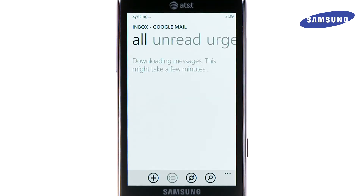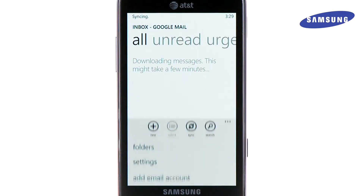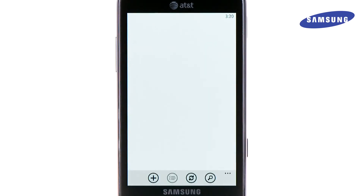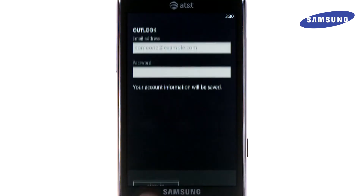To add your corporate email account, touch the More menu options icon, then touch add email account. This time, select your corporate email. For this example, we will use Outlook Exchange.